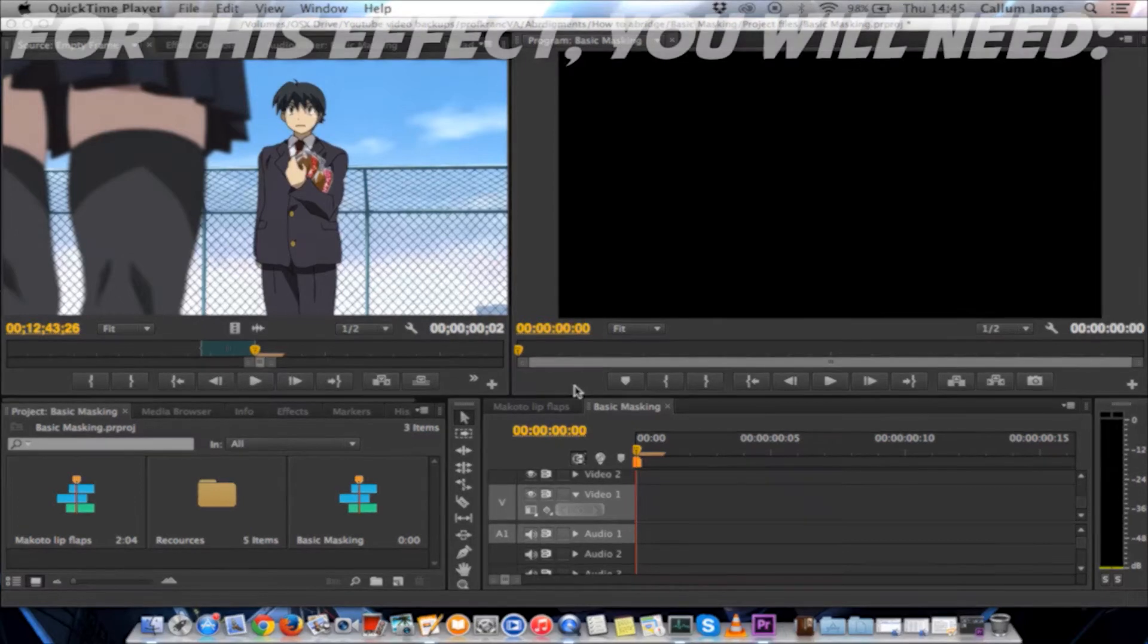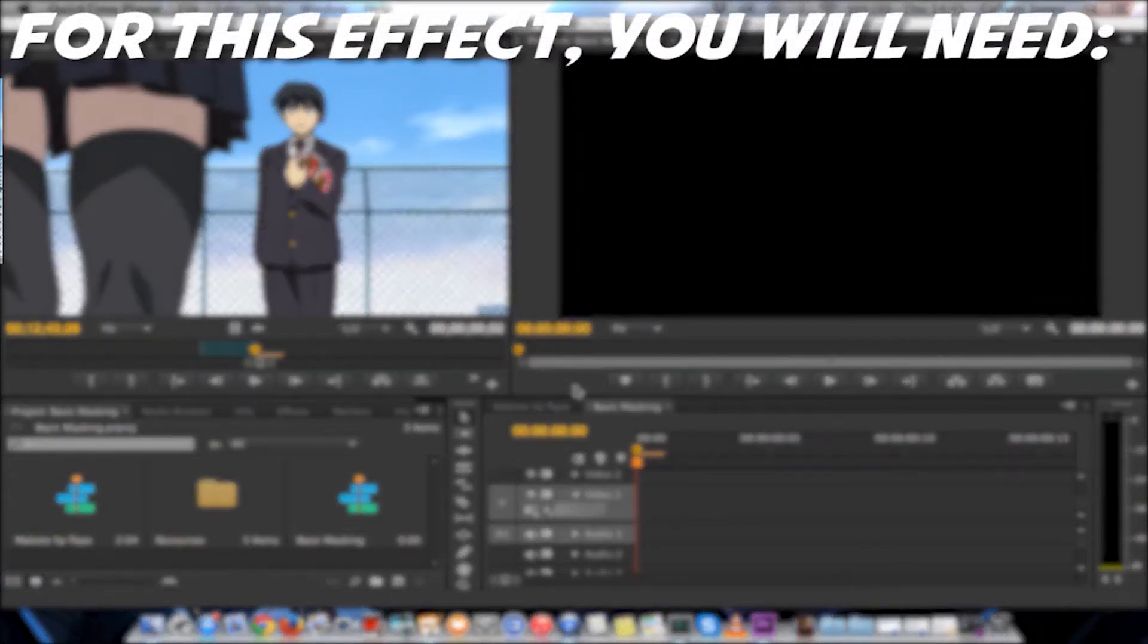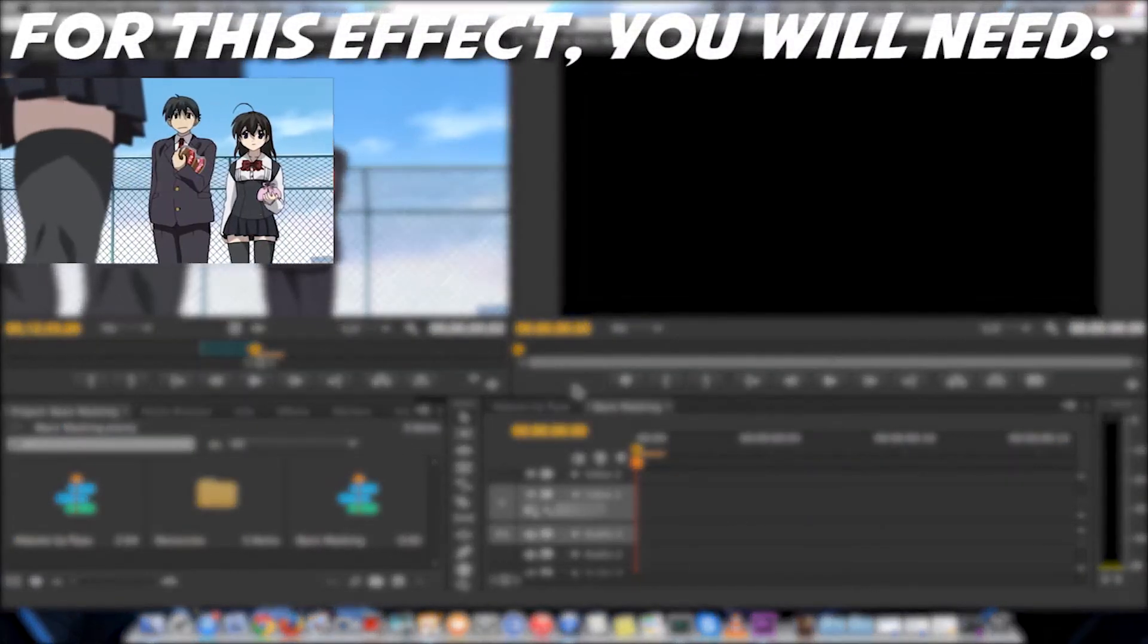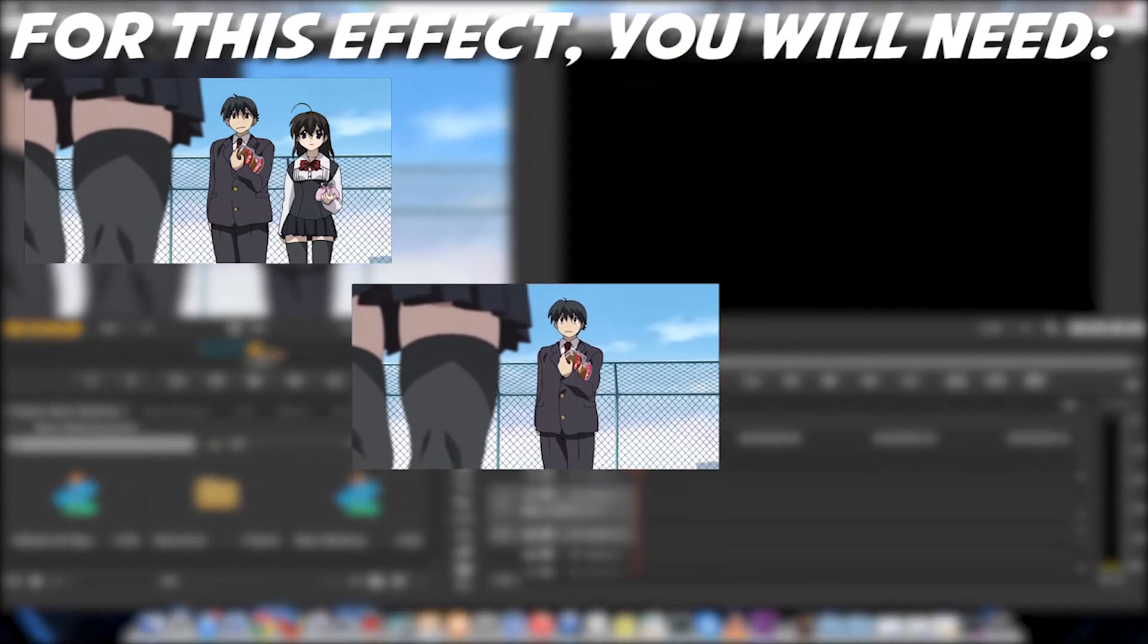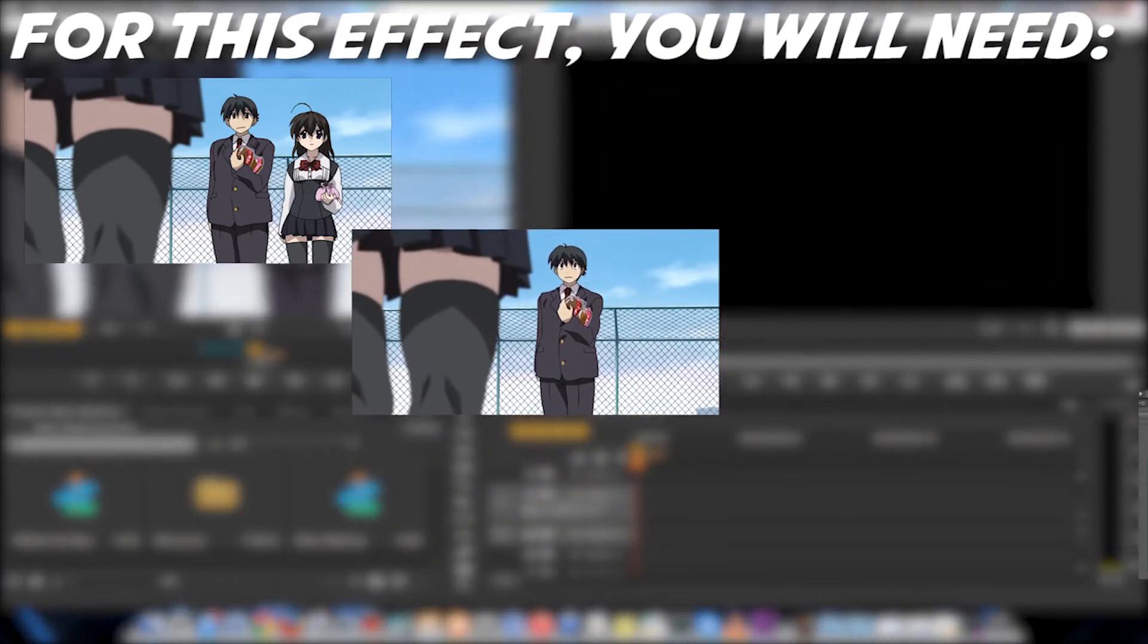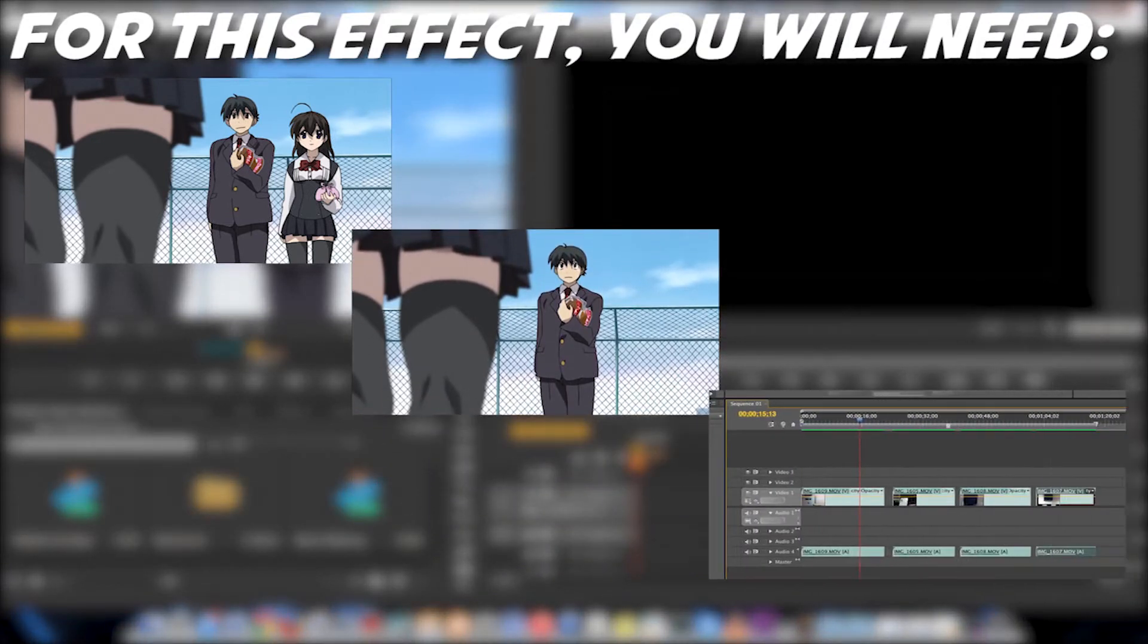To do this kind of trick for removing a character, you will need the frame in which you want to keep, the frame that you're going to cover that frame with, and an editor that allows masking or a garbage mat, and multiple layers on a timeline.